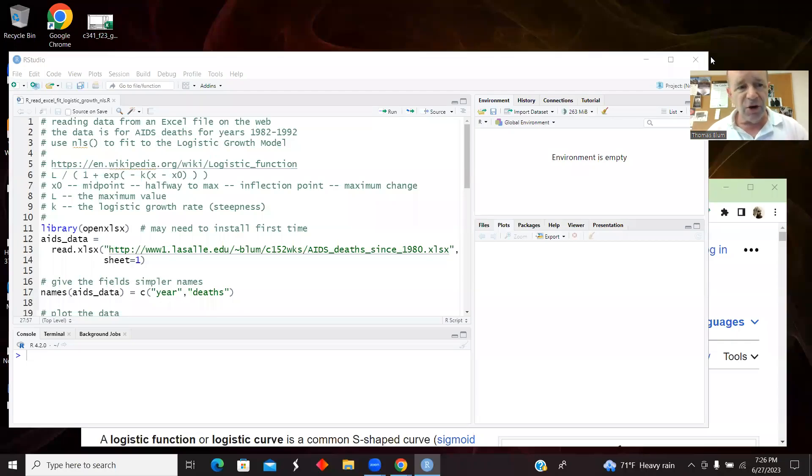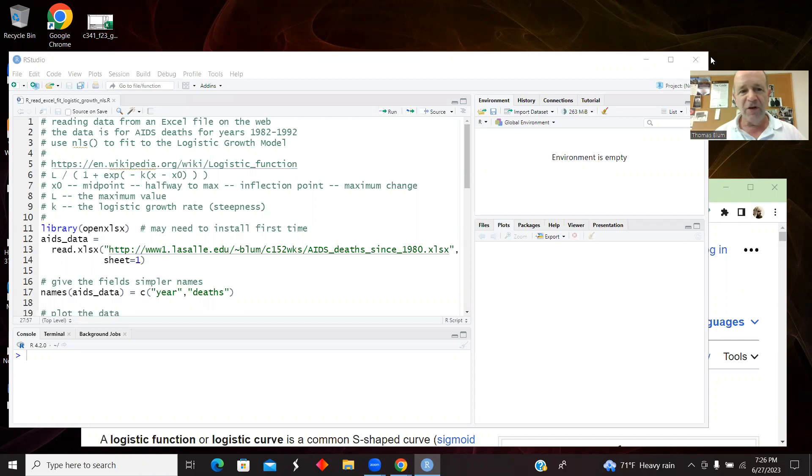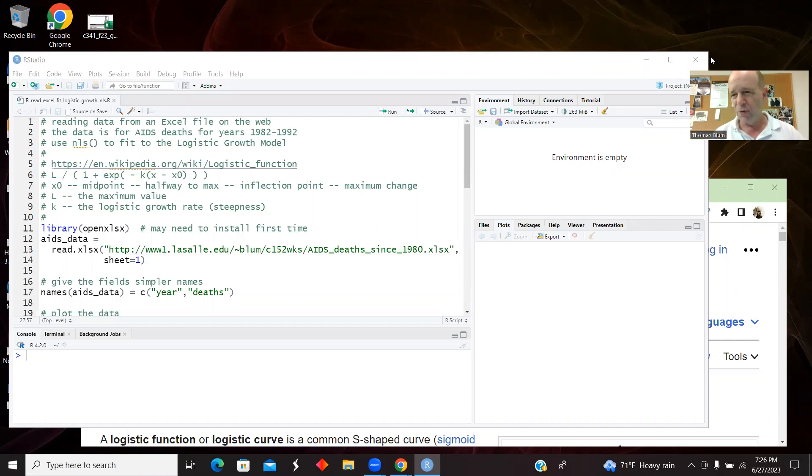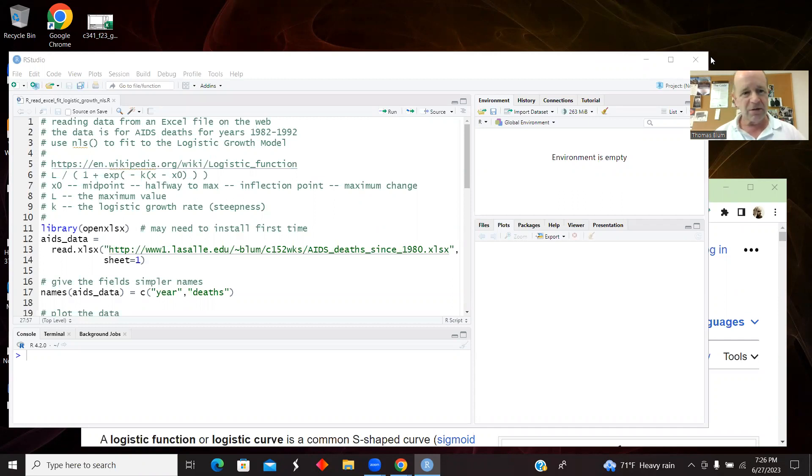In this video, let's look at an R script that is going to fit some data to a logistic growth model. Just to be clear, we're going to be doing some regression to a logistic growth model, but we are not going to be doing logistic regression. So the logistic goes with the model, not with the regression.